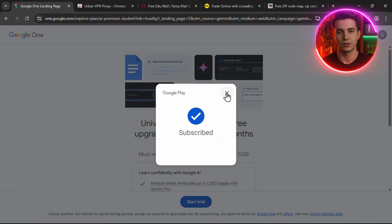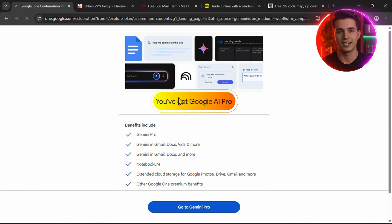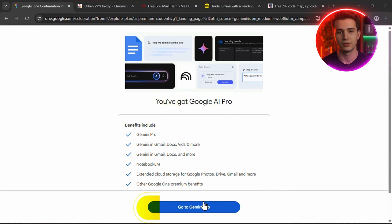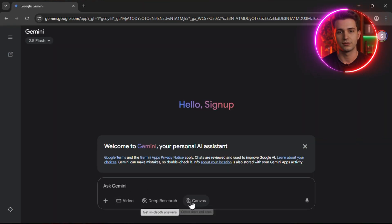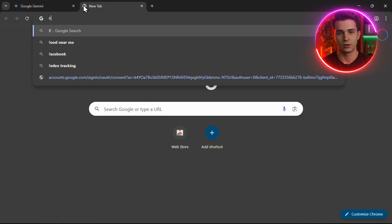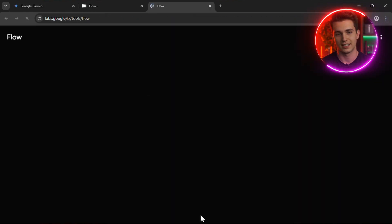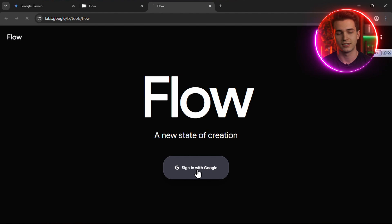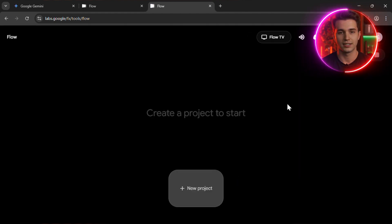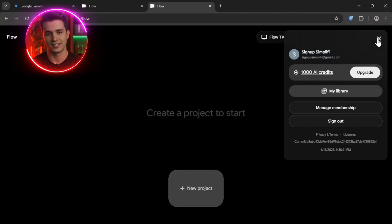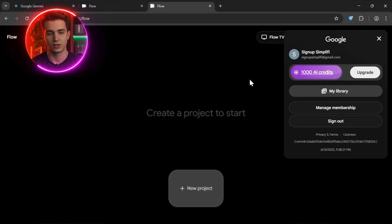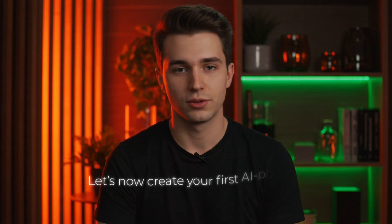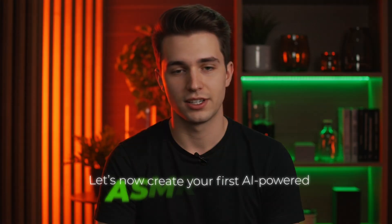Now that you've unlocked your Google AI Pro access, it's time to head straight into the tool. Click on Go to Gemini Pro. Once you're inside, scroll down and find the link in the description that says Create with Flow. Click on that, then hit the Get Started button. Now sign in using the same Google account that you used earlier for the Pro upgrade. Once logged in, you'll instantly see that your account now has 1,000 credits available. That's all we need to start creating.